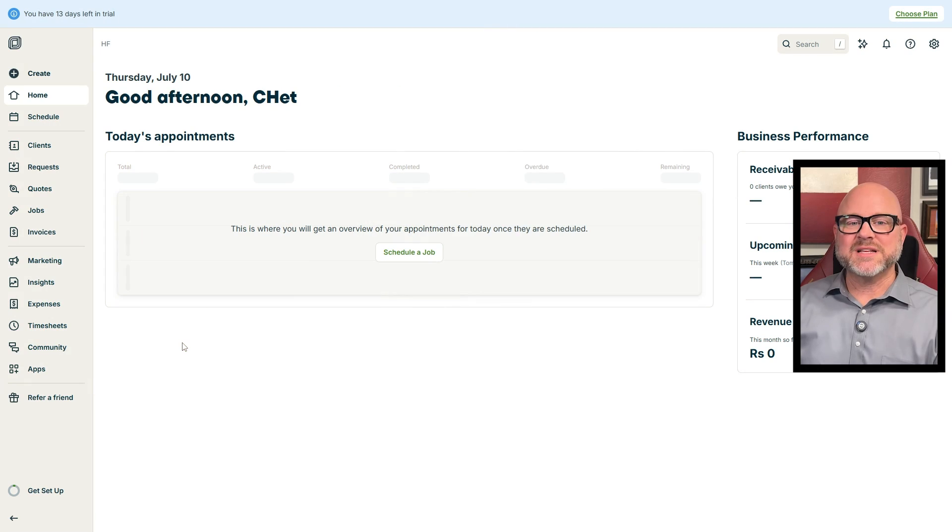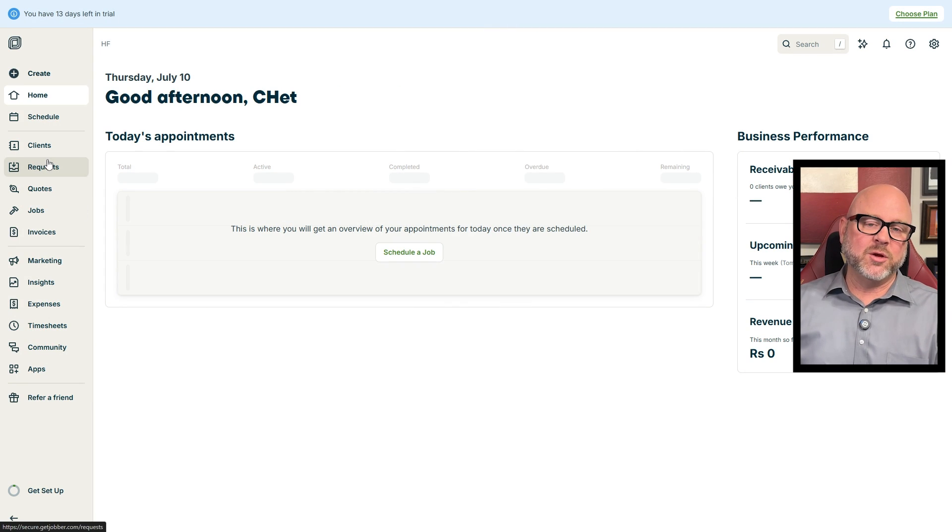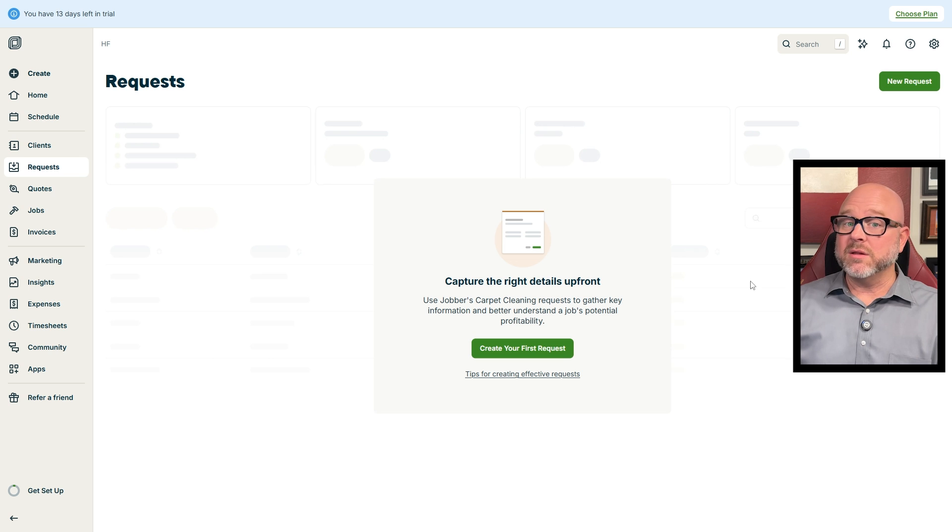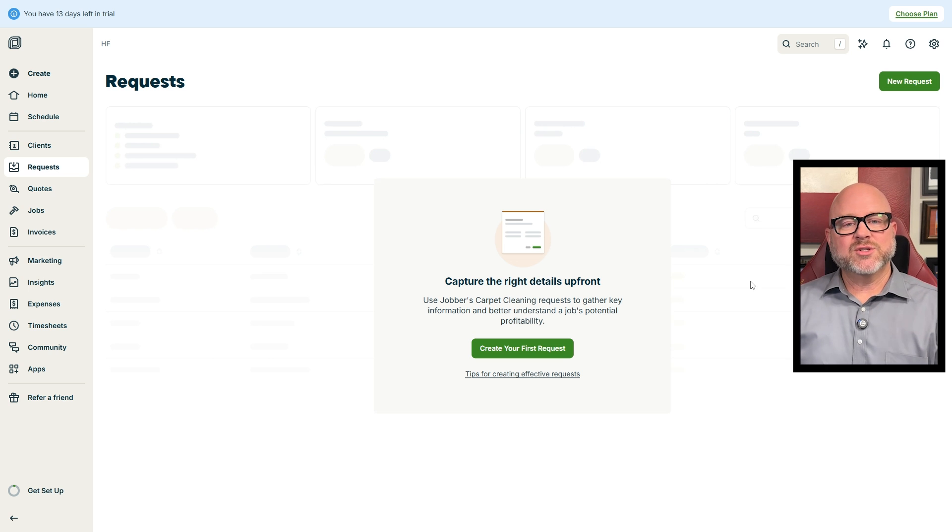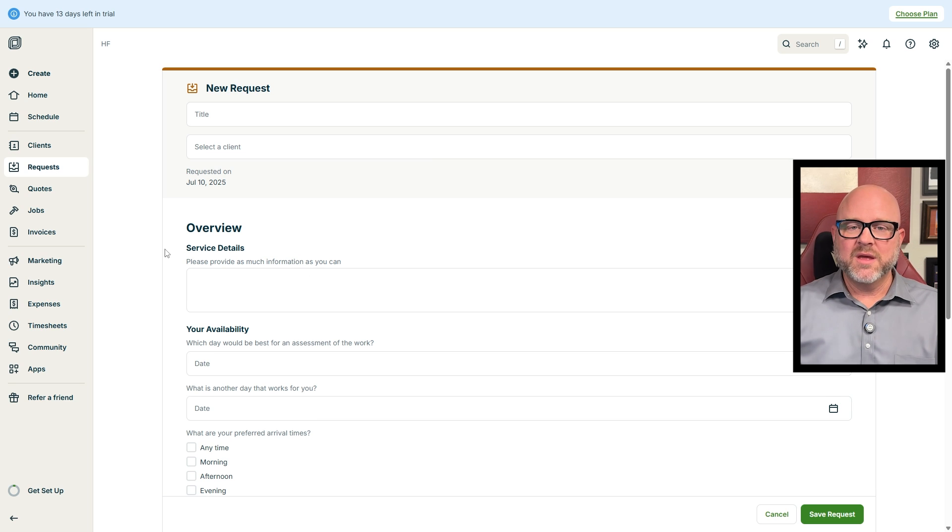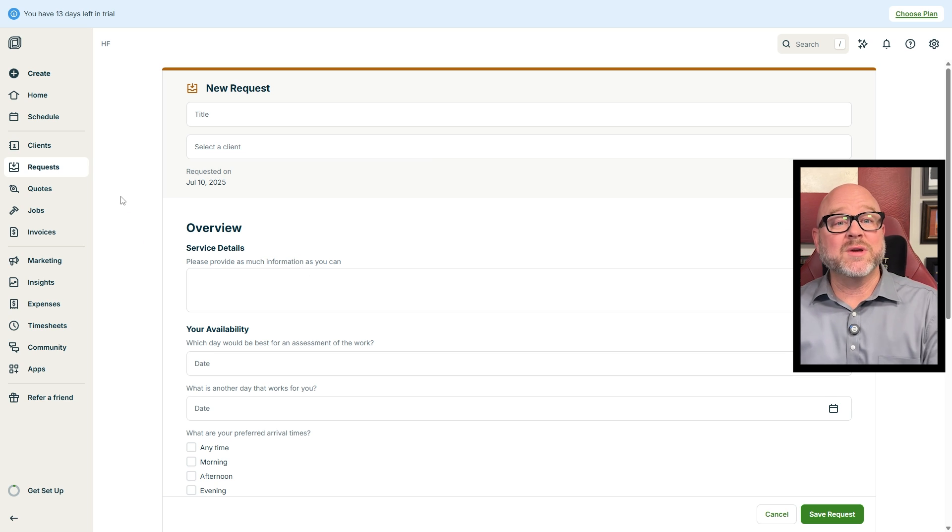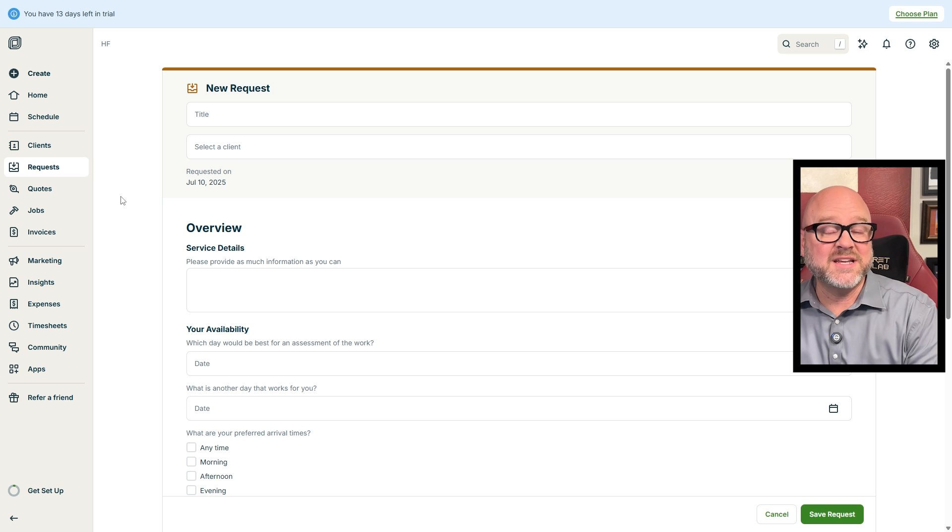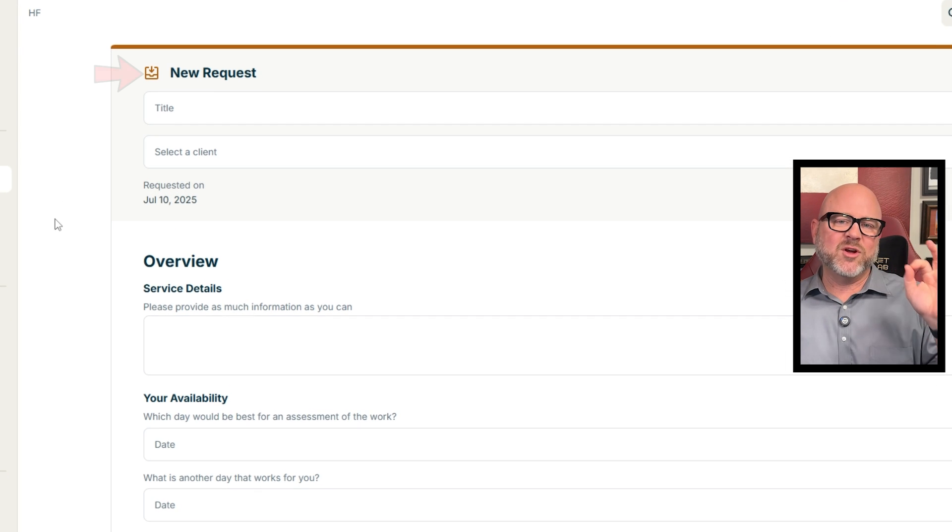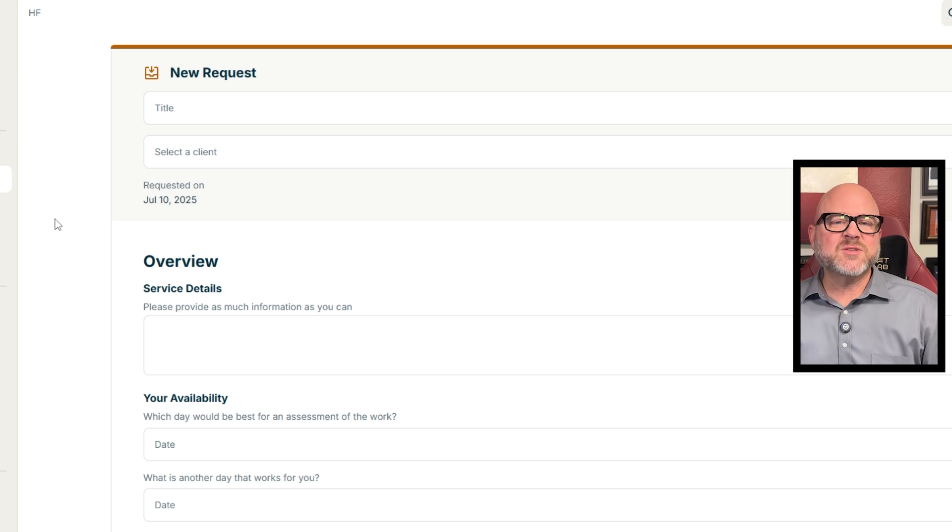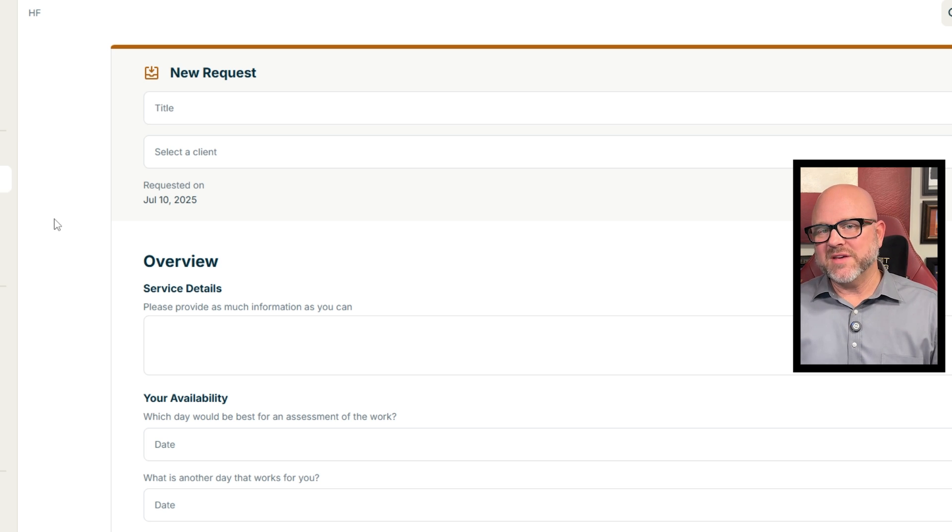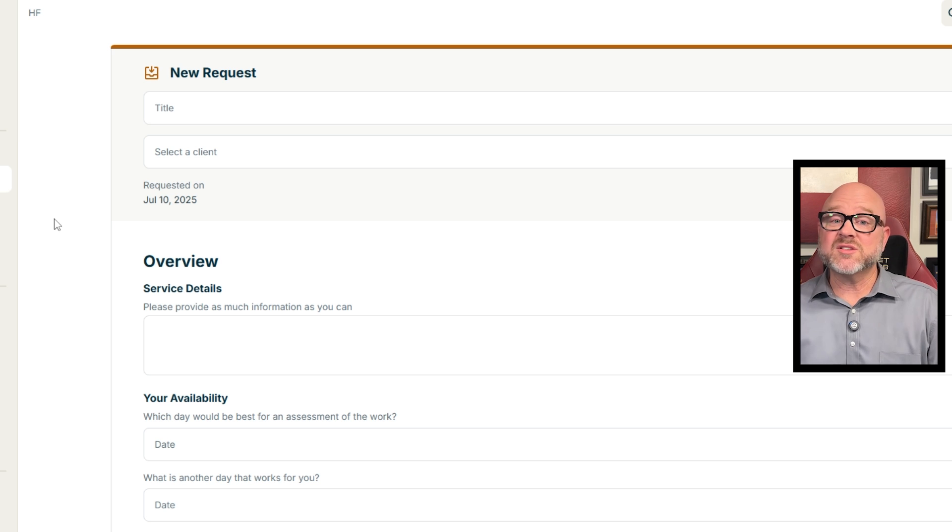Now let's go over how you can create new requests in Jobber. To create a new request, first click the Requests tab on the left menu. This takes you to the Requests page where you can see all your current requests. To create a new one, just click the New Request button at the top right corner. From there, a form will pop up so you can fill in all the details about your request. At the top of the form, you'll see the Request Title field. This is where you add a short title to describe what the request is about.